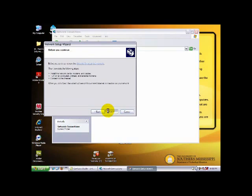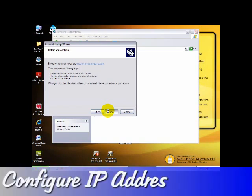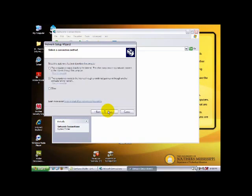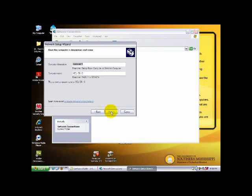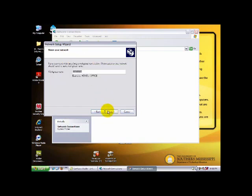You can choose the computer connects to the internet through a residential gateway or through another computer in the network. You click on that and then choose Next. You'll enter your computer description and computer name, such as Computer 1 for computer description and C1 for computer name. Give each computer on the network a unique name and description. Then press Next again.